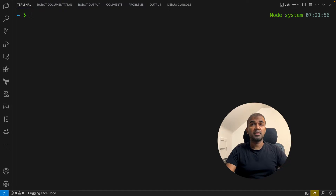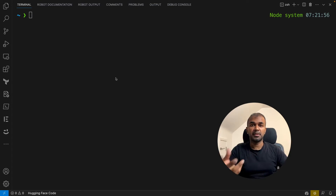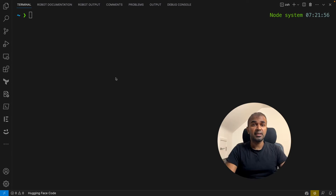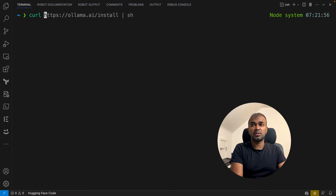Now we're going to see how we can install CodeLlama on your local computer and then write a few programs. We are using something called Ollama. You can download Ollama directly from the website ollama.ai, or for Linux, there's a curl command which you can use to install.